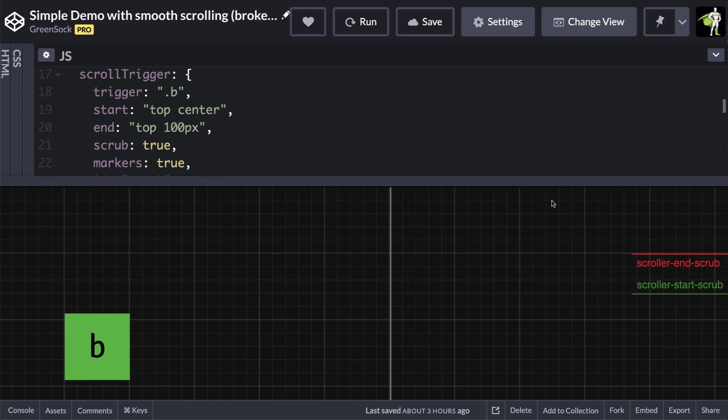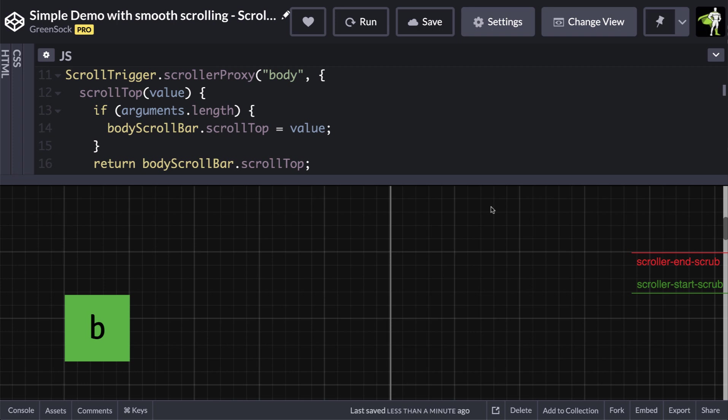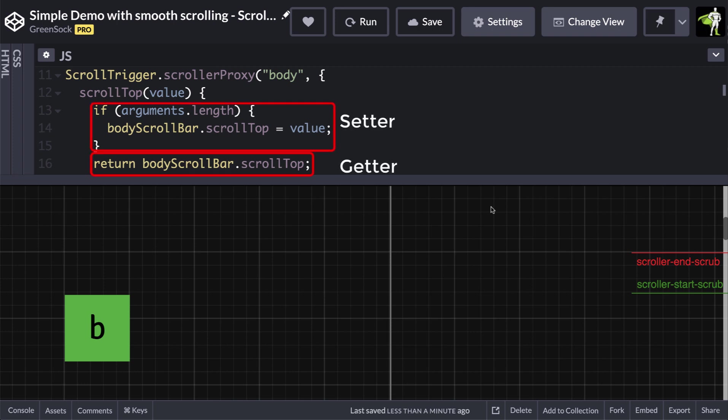This is where scroller proxy comes in. We can use scroller proxy to tell scrolltrigger to use our custom functions to get or set scroll-related values. Most of the time you'll just need to use the scrolltop property as shown here. Inside the scrolltop function, we need to set it up to get or set the scroll position via the smooth scrolling script.